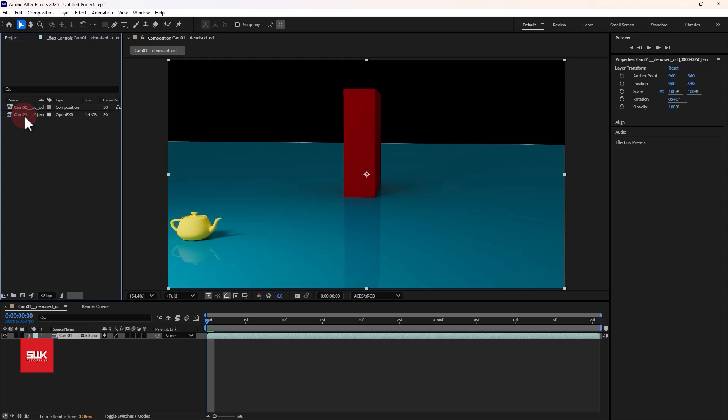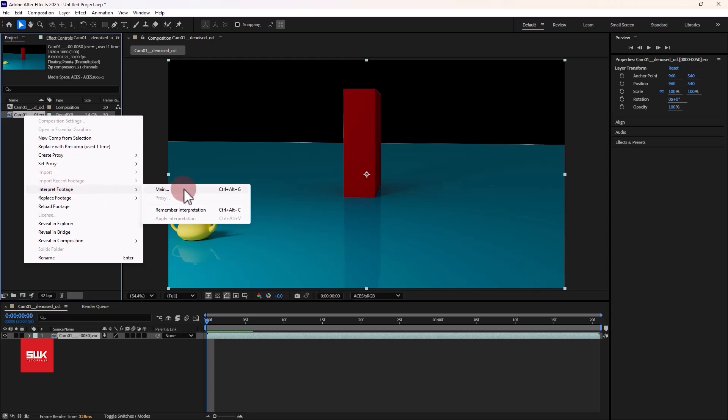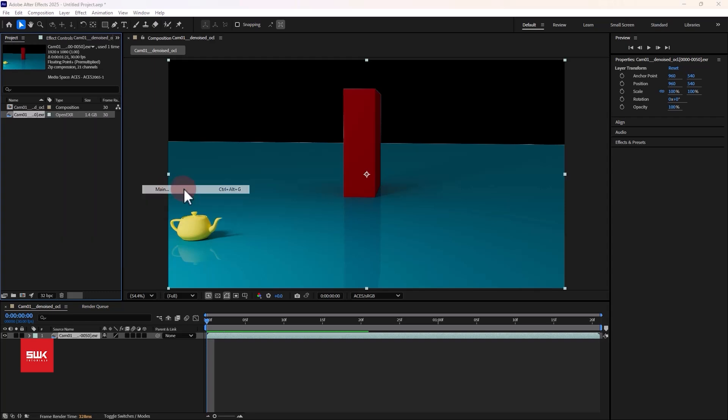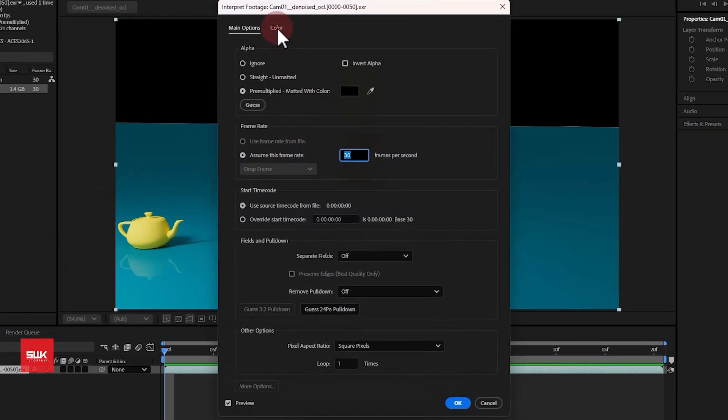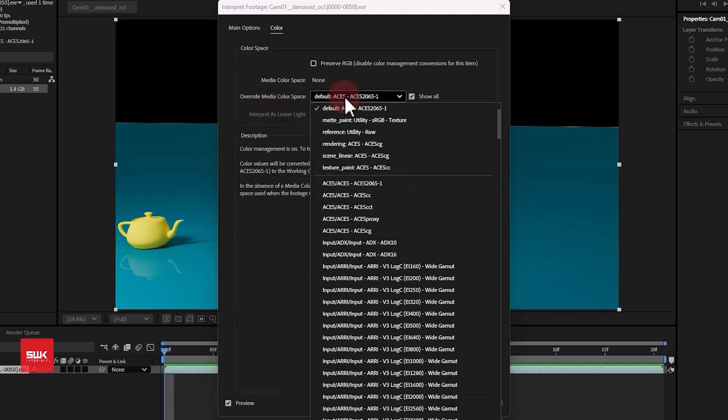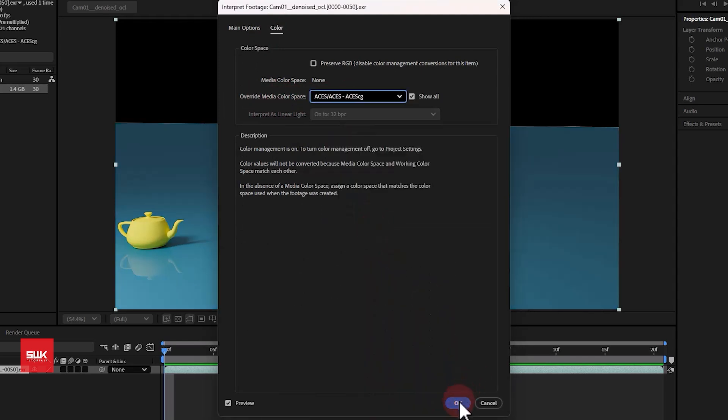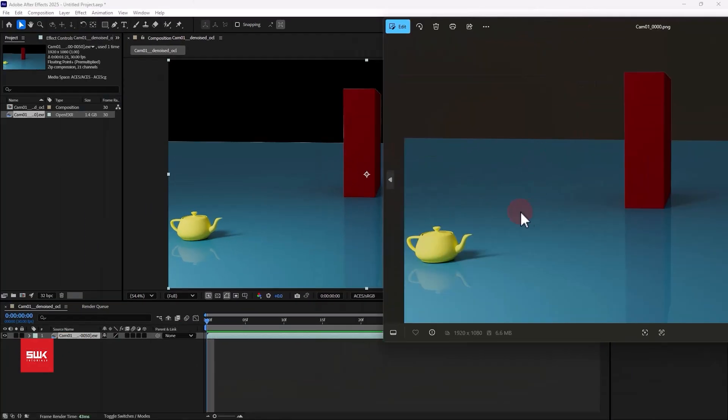Second thing that you need to do is that you need to click here on your footage, right click, go to interpret footage and click on main. From here again you have to go to your color and this time you have to change override media color space to ACES CG. Now click OK. By this you have successfully made both the color space the same.